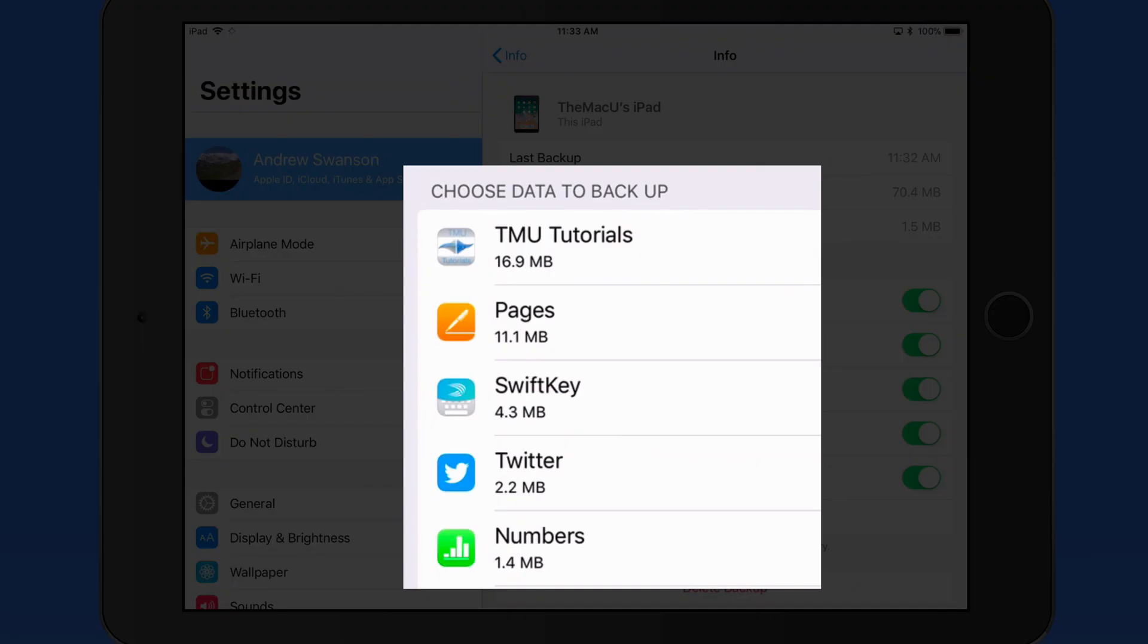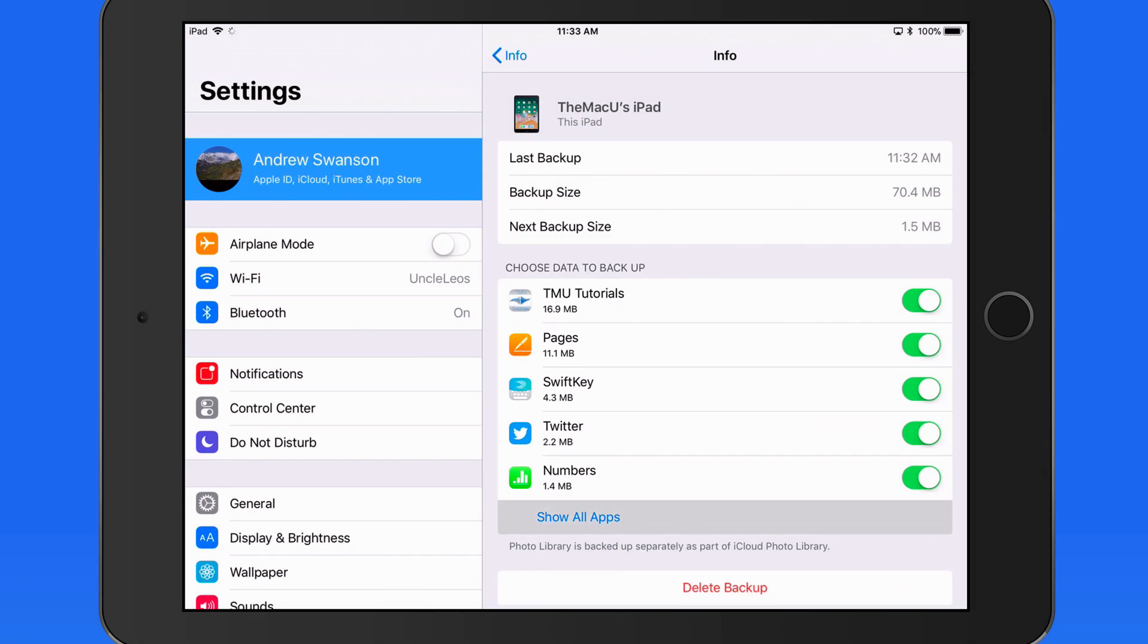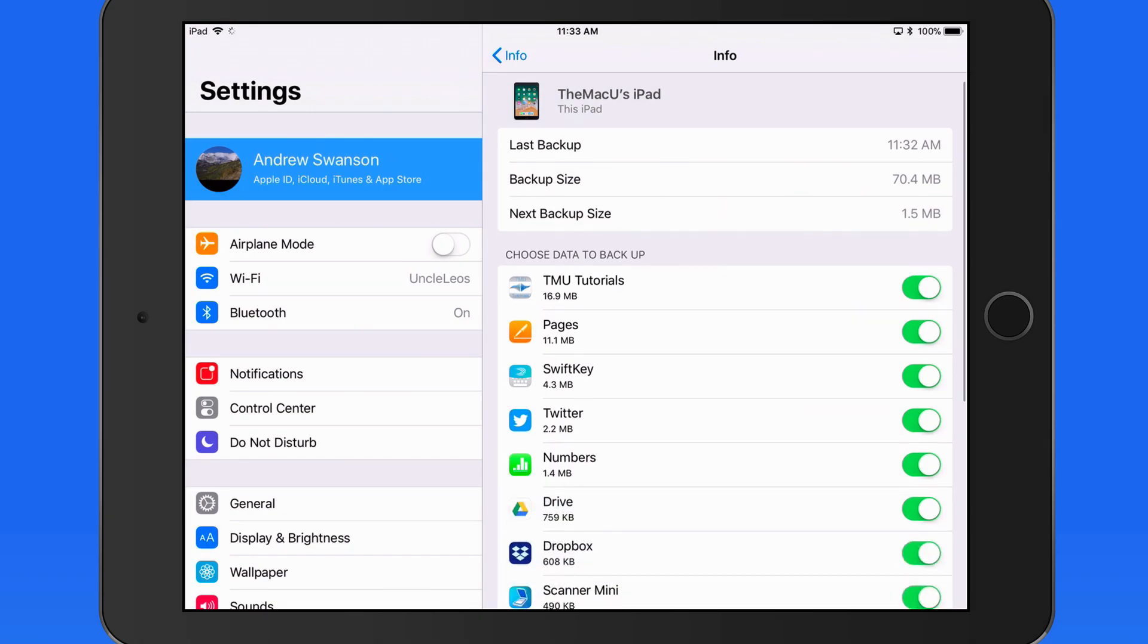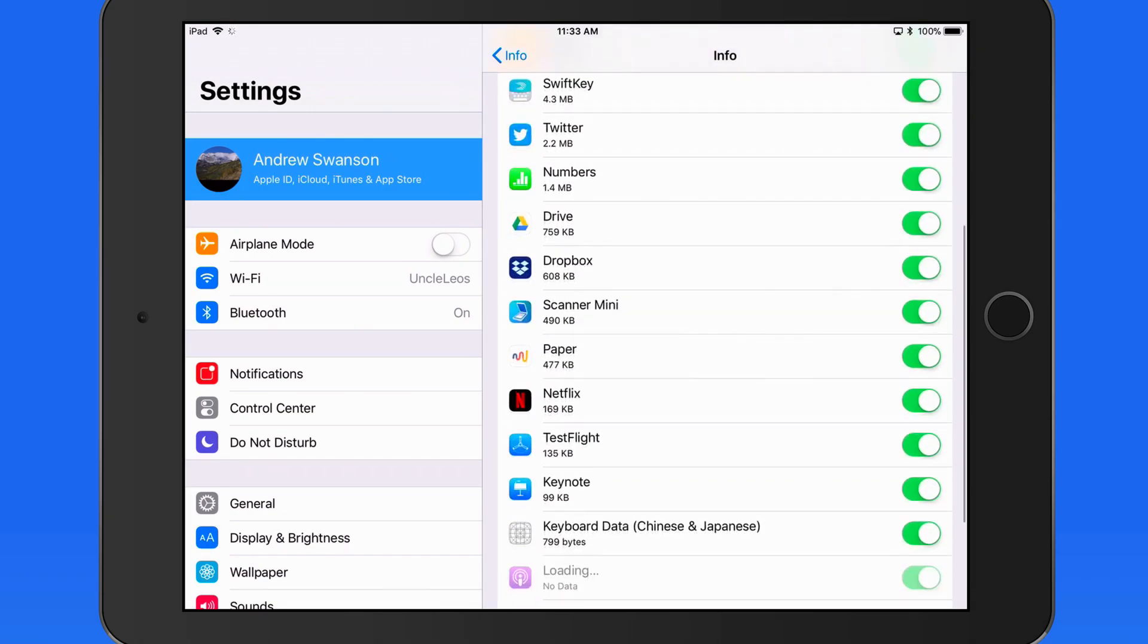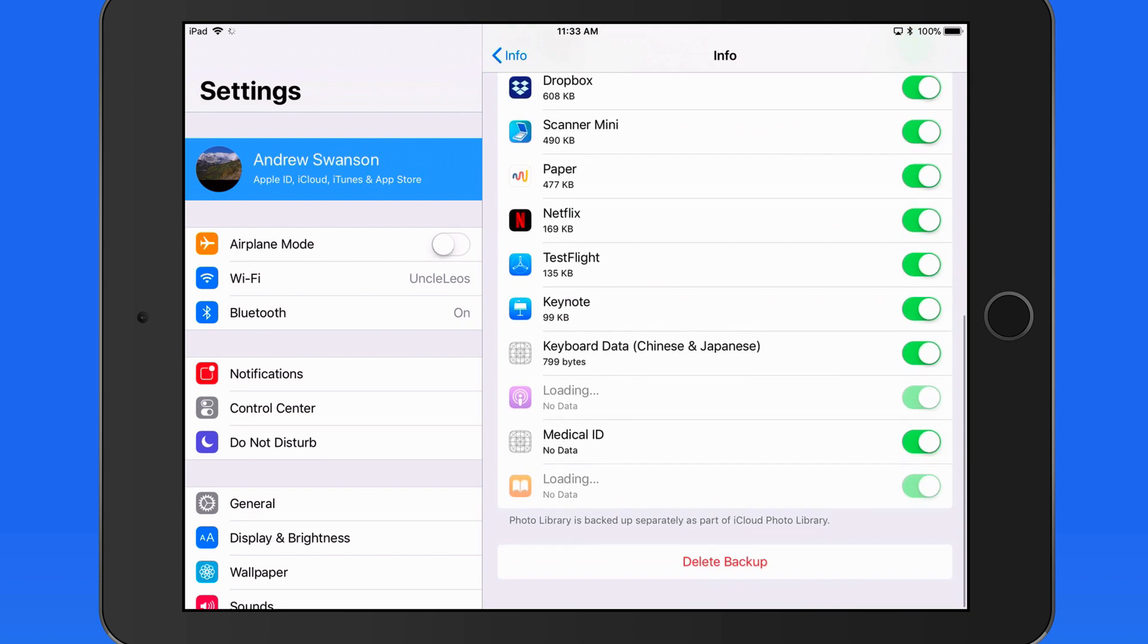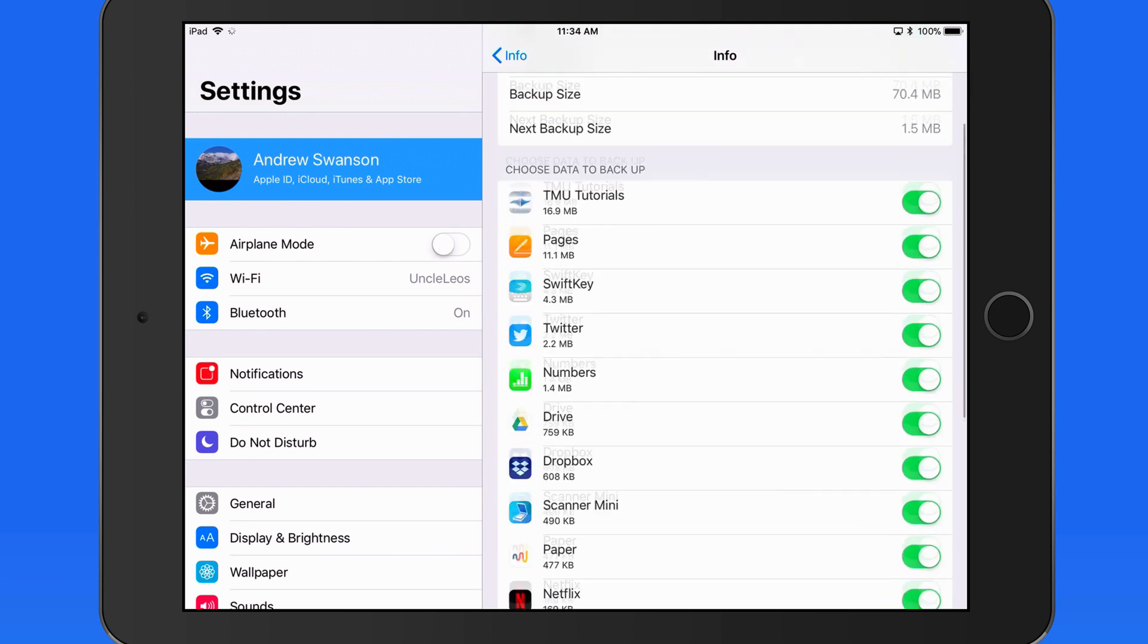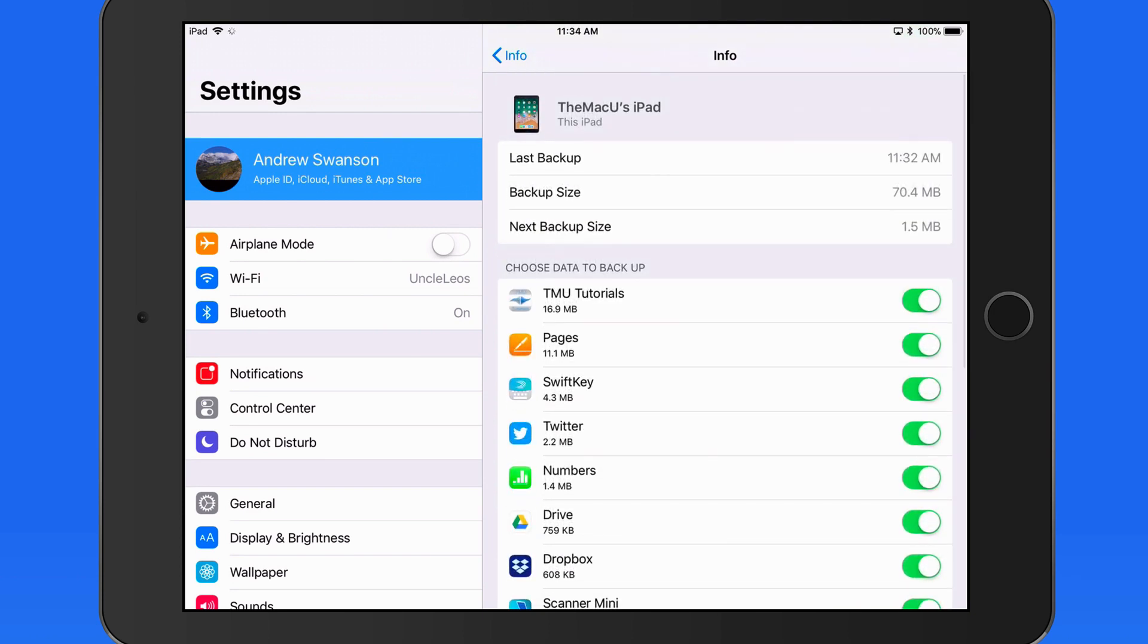Every app on your device will be listed here if it has data being backed up. If there's an app that's taking up a lot of storage, and you know you can easily recover that data, just tap and the backup will be turned off.